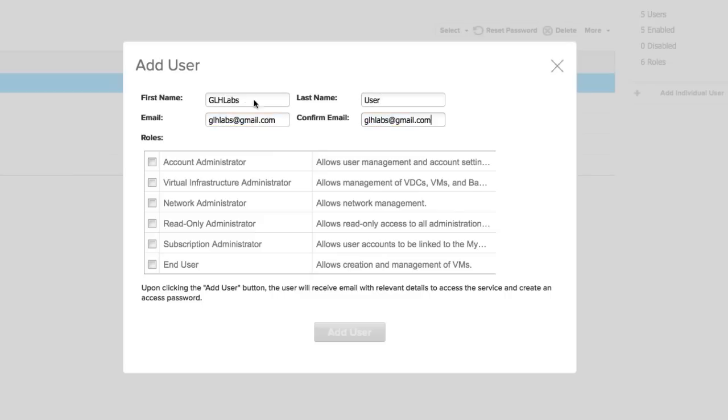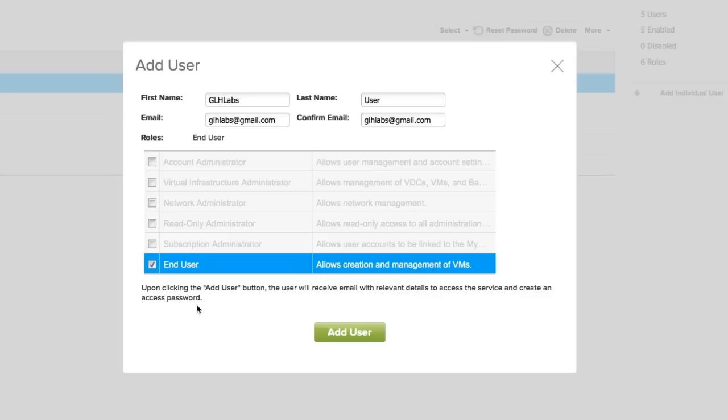Let's give our new user end user rights, because we don't want him to be able to change any of the properties of the VDC, like adding more compute, memory, or storage capacity to the VDC.